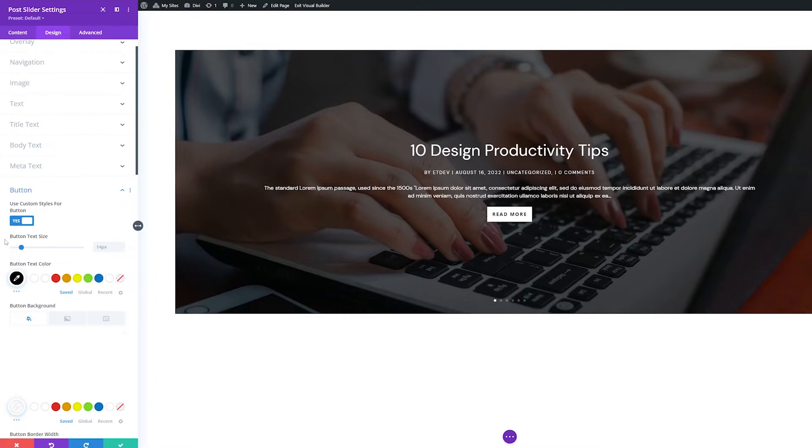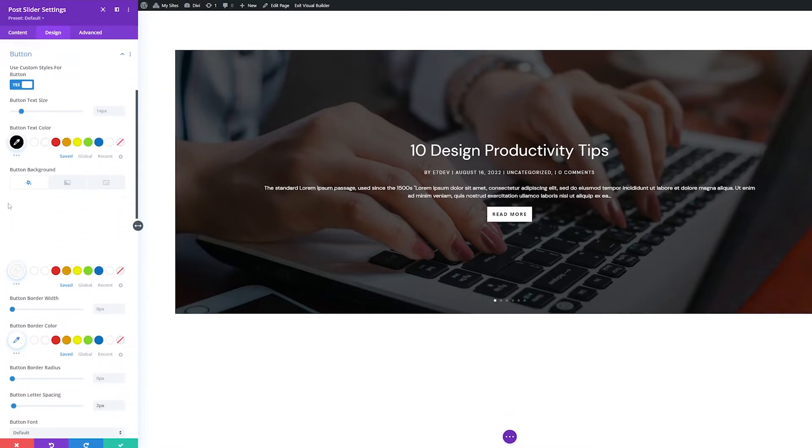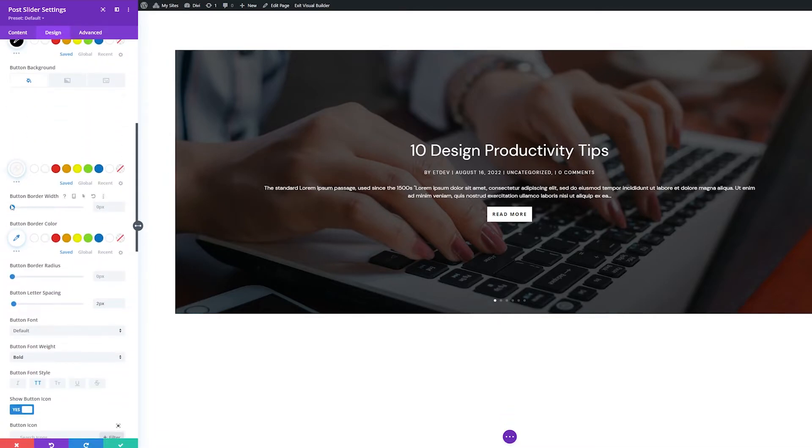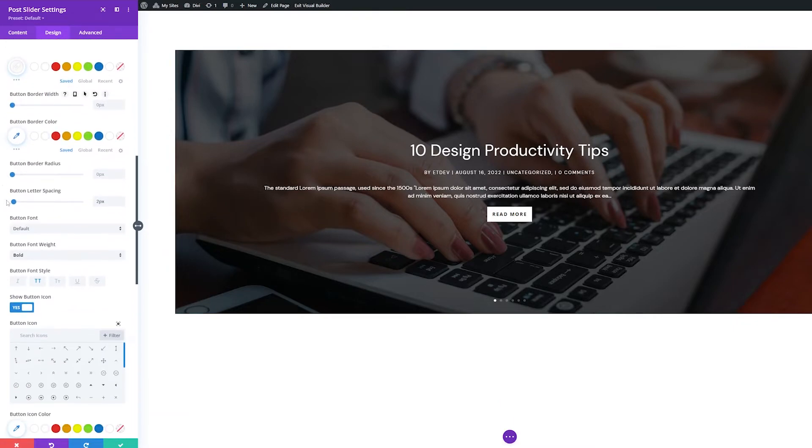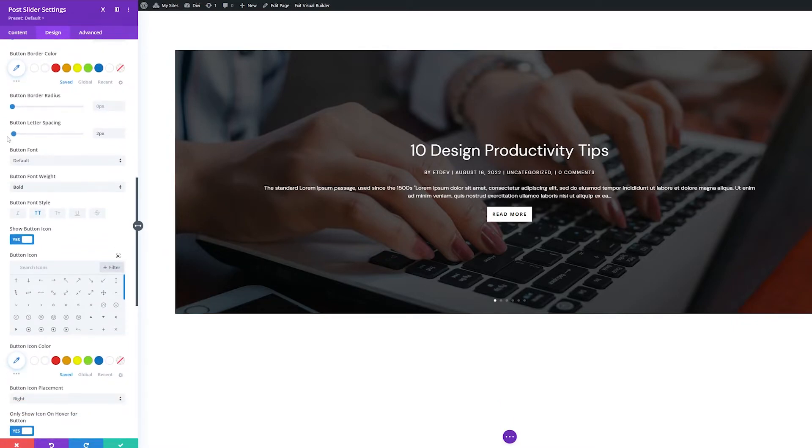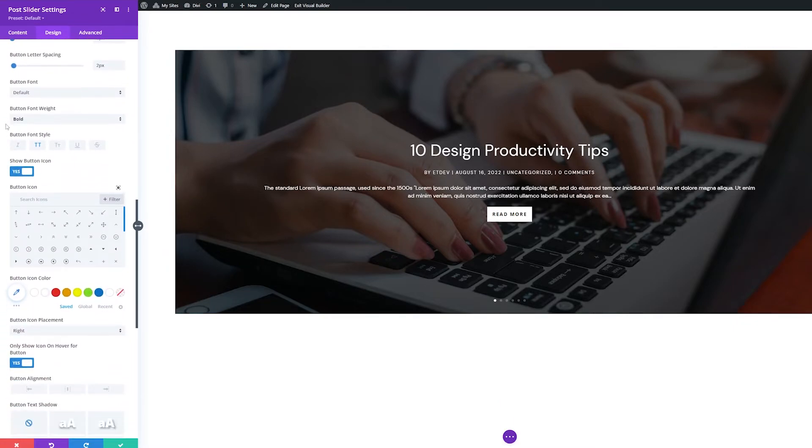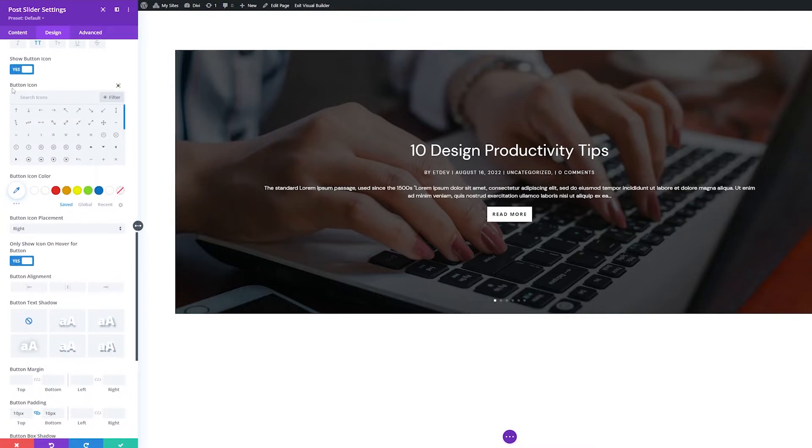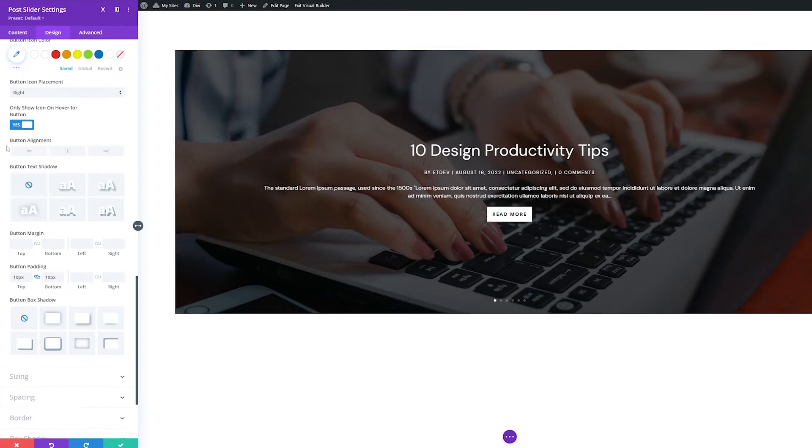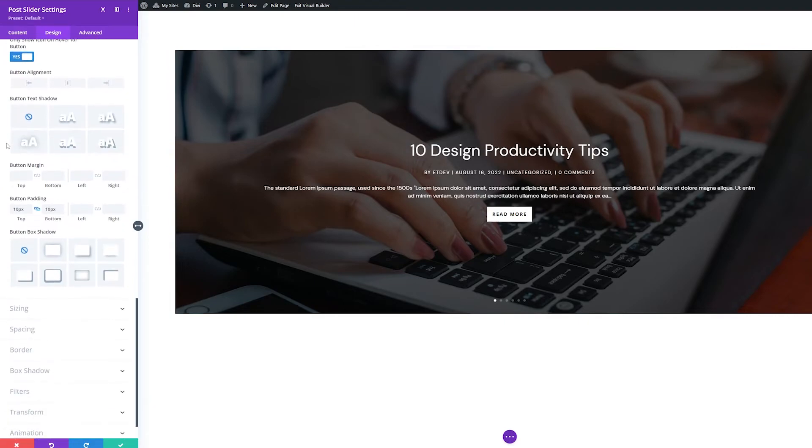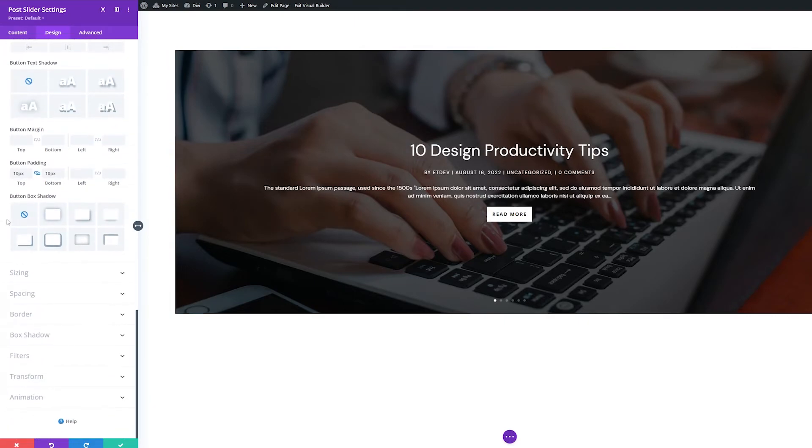First, we have text size, then text color, background color, border width, border color, border radius, button font, font weight, font style, button icon, icon color, icon placement, button alignment, text shadow, button margin and padding, and button box shadow.